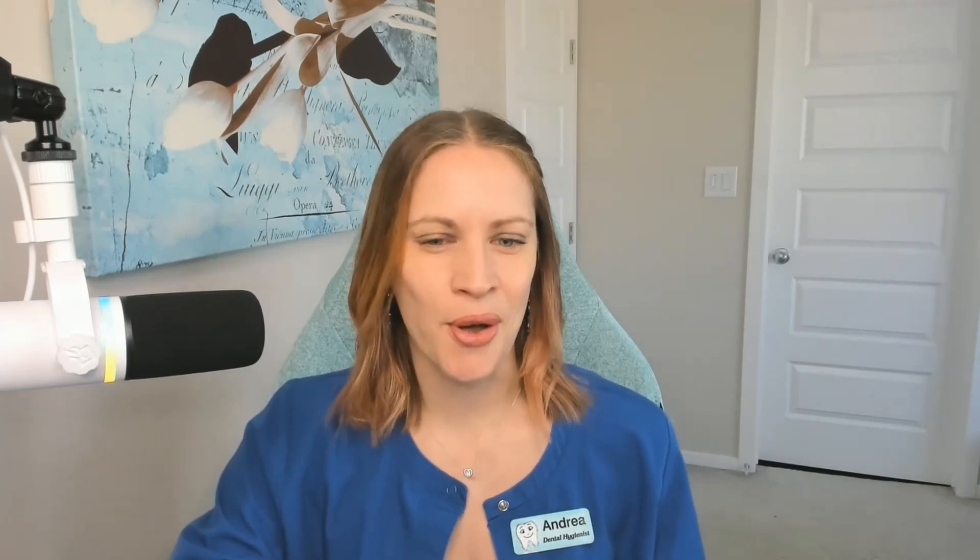Students often ask me, Andrea, when I purchase your course how long will it take me to get through all of the material? That really depends on you. I've had students tell me it took them two weeks to get through everything. I've had others tell me it took them six months.